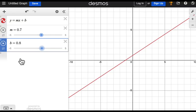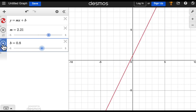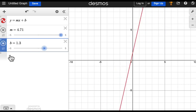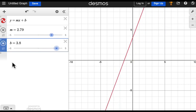You can animate the sliders to create an animated graph. Simply click on the Play button next to each slider.